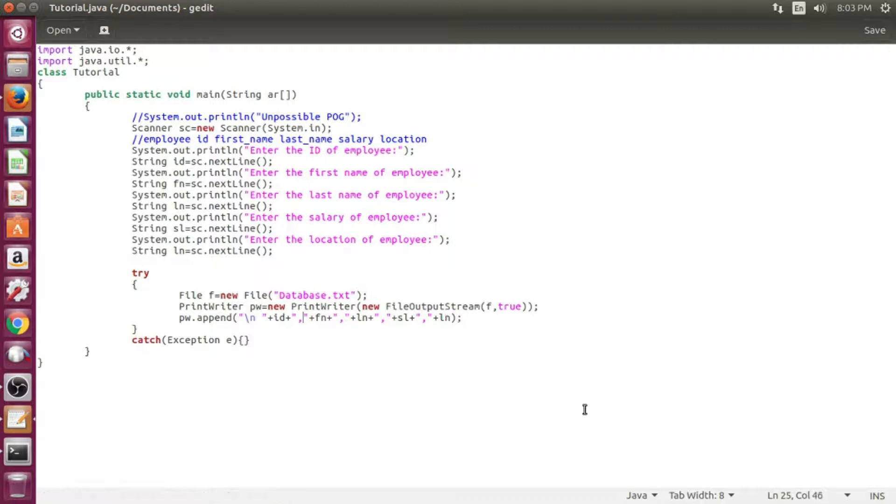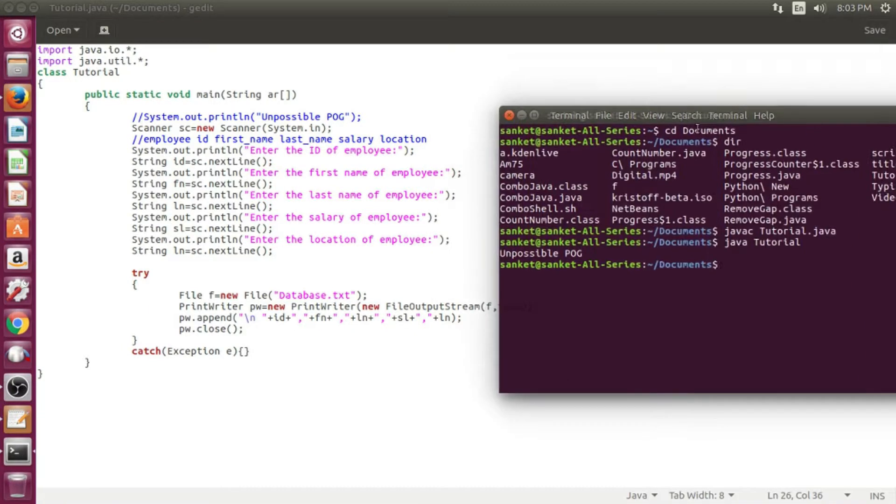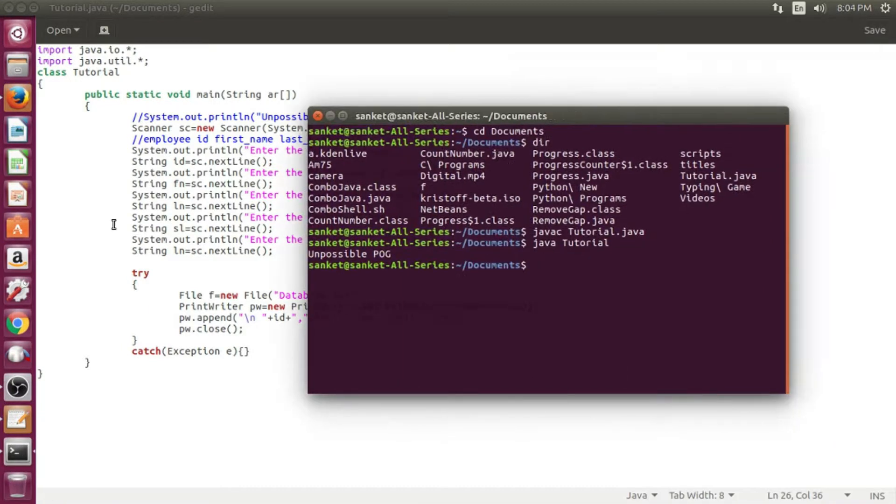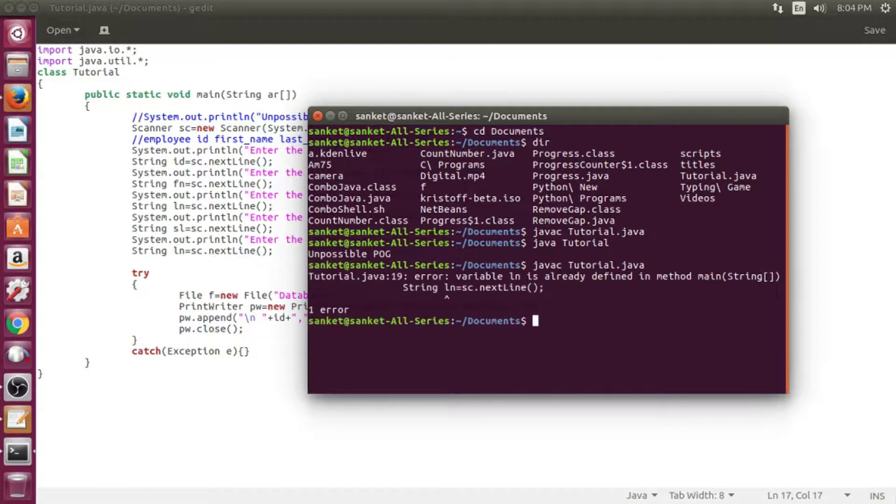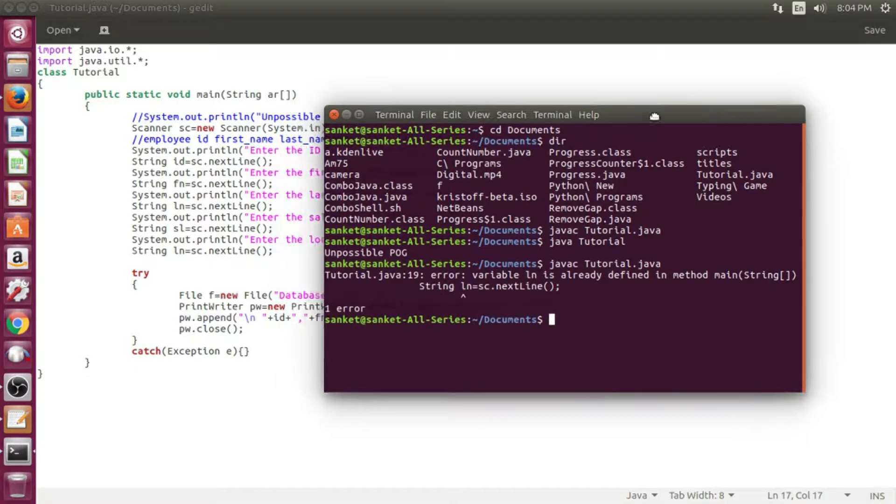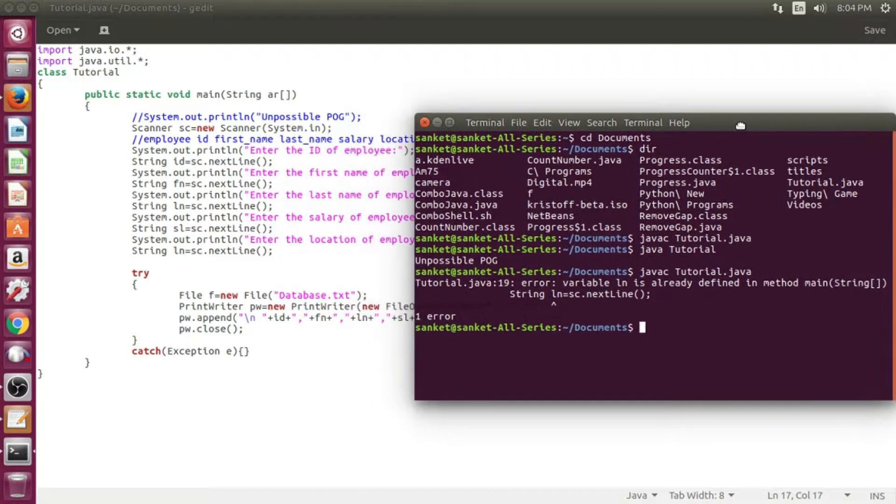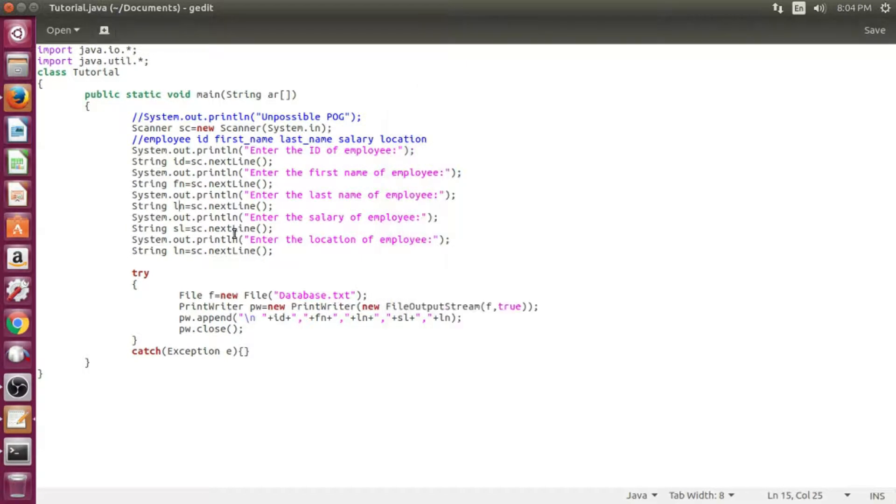Give me a minute! I accidentally gave the same variable name, so I will rename the location variable as LC.